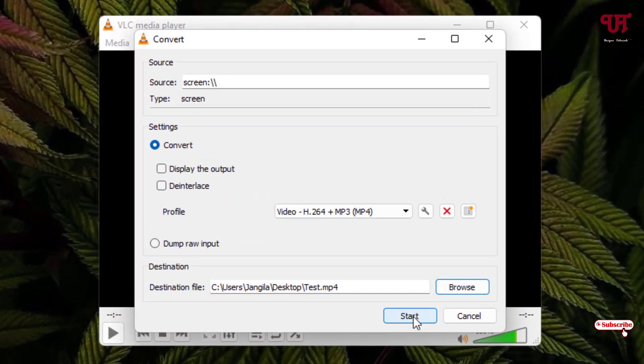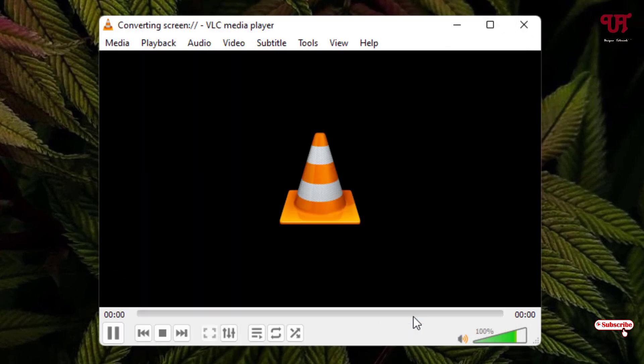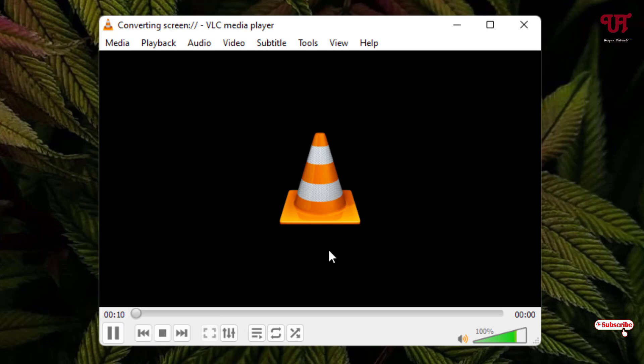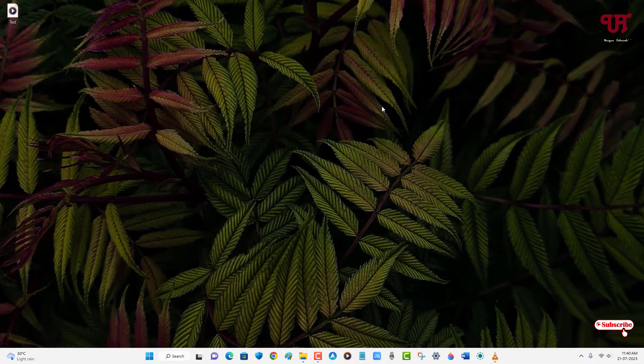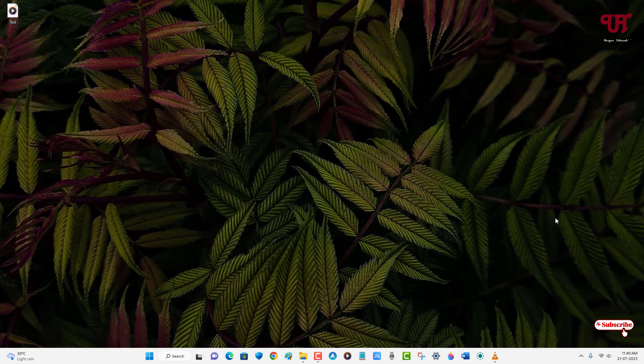Now click on Start. You can see the time running, which means screen recording has started. You can minimize it and keep doing whatever you like. Let me give you a demo.